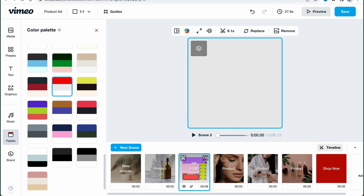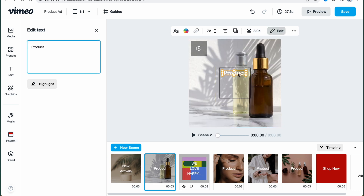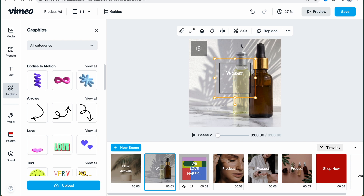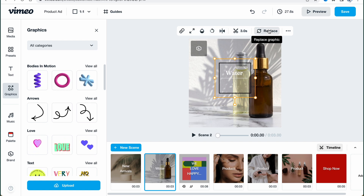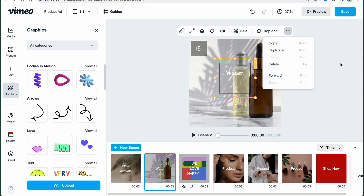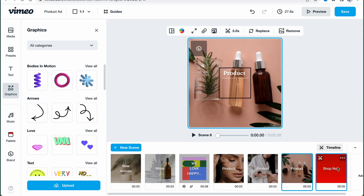To interact with text and other elements, simply click on the necessary part and then double-click to open the editing options. For example, we can write something like 'water.' We also have other elements — if we click on them we can find additional options in the top of the screen: animation, size, opacity, rotate, flip, trimming, and replace graphics. Clicking 'More' gives us additional actions like copy, duplicate, delete, and forward.